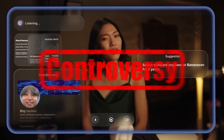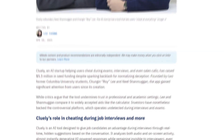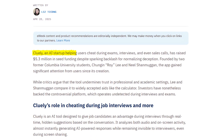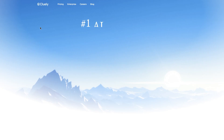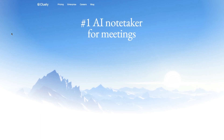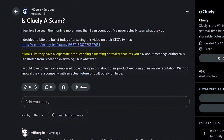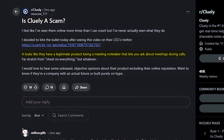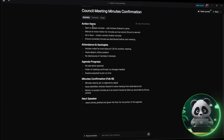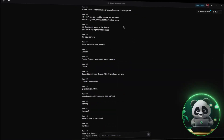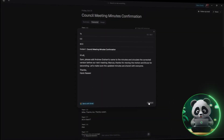Cluely AI has stirred up a lot of controversy for supposedly helping people cheat in exams, coding interviews, and even sales calls. But is it really this game-changing assistant or just another overhyped meeting note taker? In this video we're going to test Cluely AI in detail to see how it actually performs when it matters most.